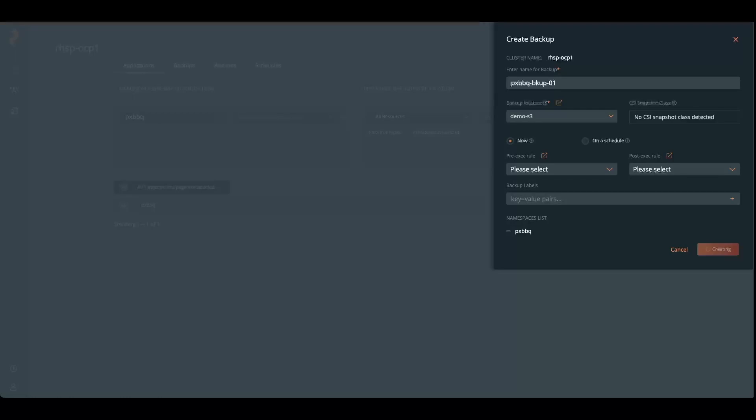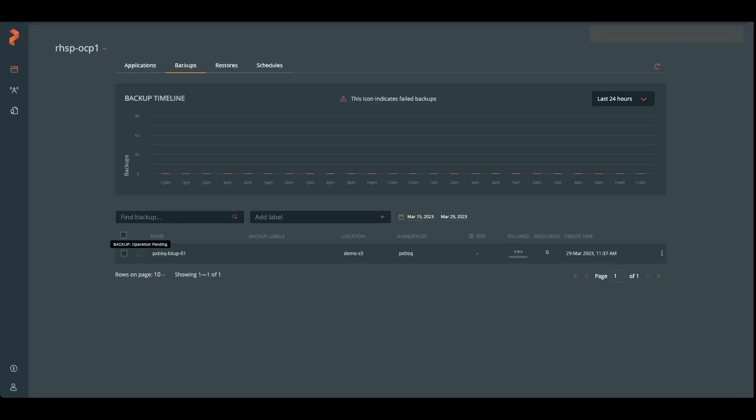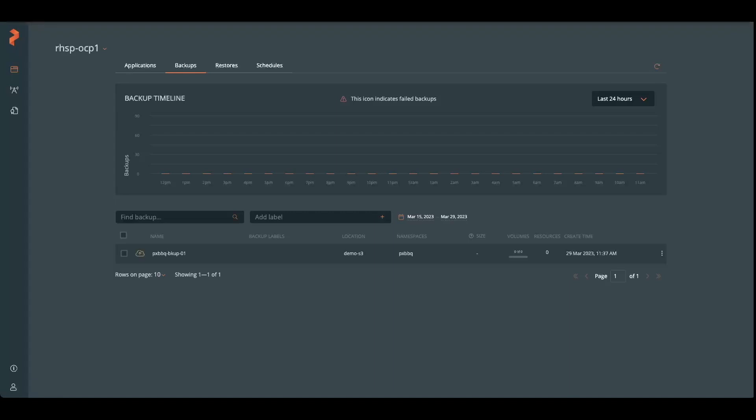I'm going to create this backup here. And it's going to start backing up. We can see that the operation is pending and that the first thing it's doing is backing up the volumes.